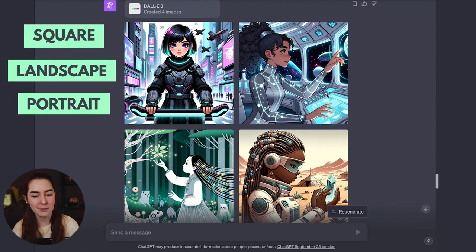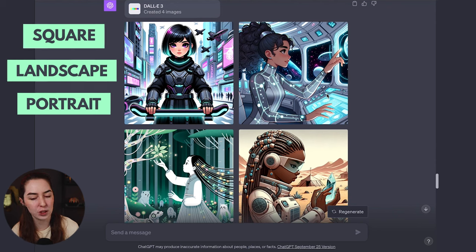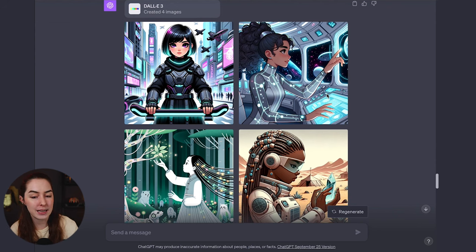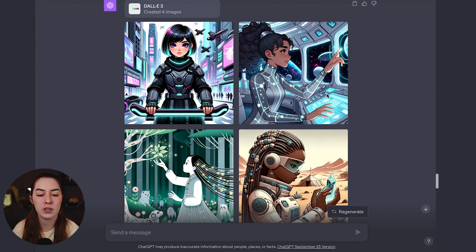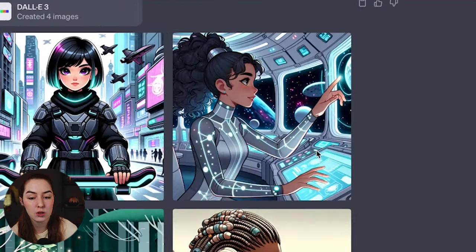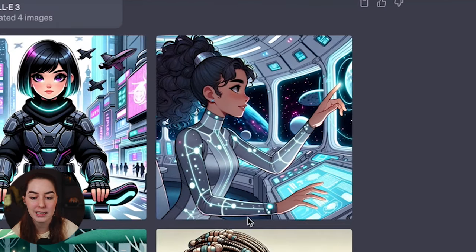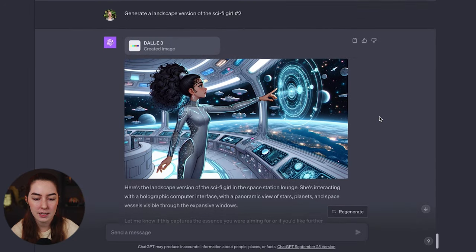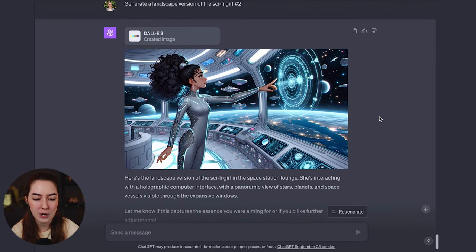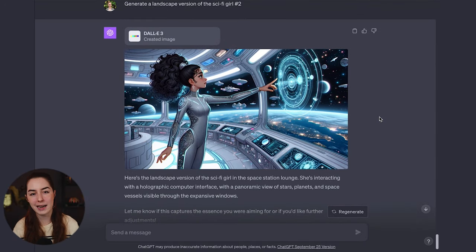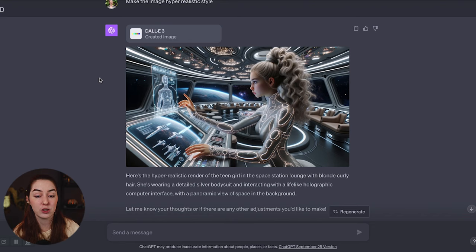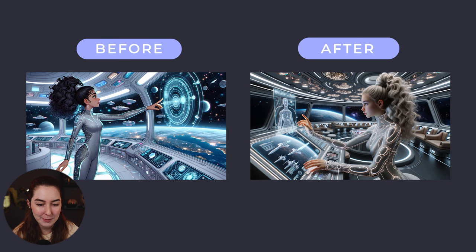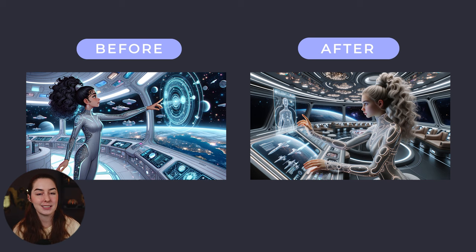So here's some images I generated earlier when I was playing around with it. They're all square and I've asked it to generate a landscape version of sci-fi girl number two, which is this one here. And this is what it spits out. So you can go back and forth editing your images and you can ask DALL-E to do all sorts of different things to change your image. So the next thing I did was I asked it to make the girl blonde and to make it in a hyper realistic style. So that compared to the old image, it's amazing what it can do.